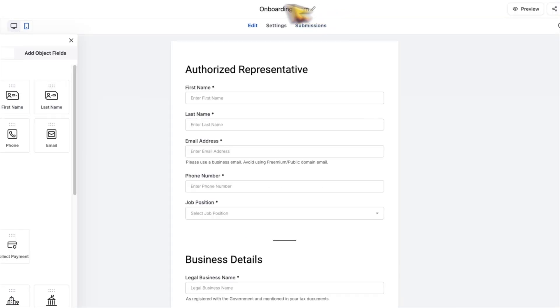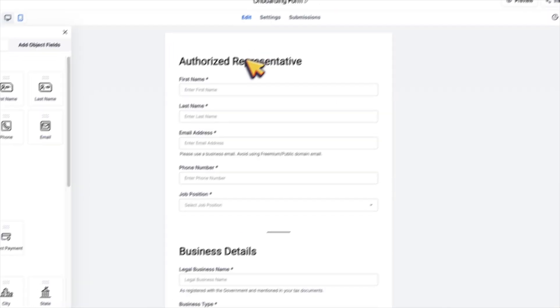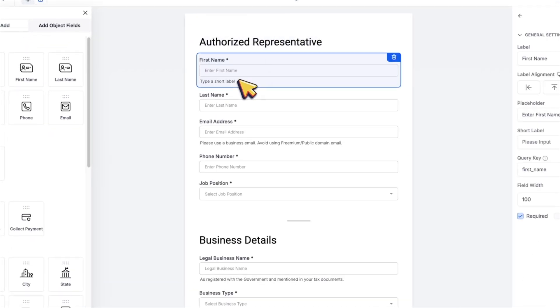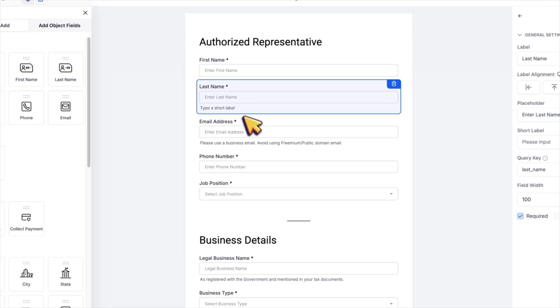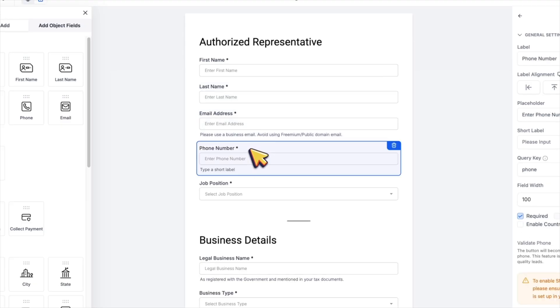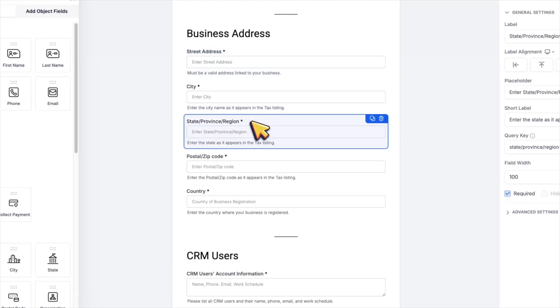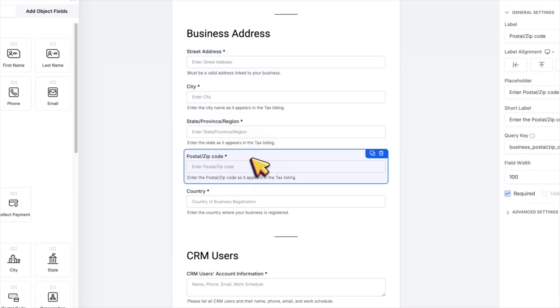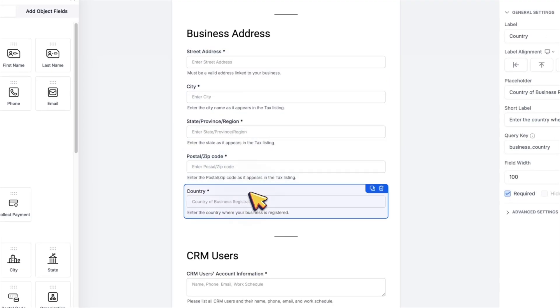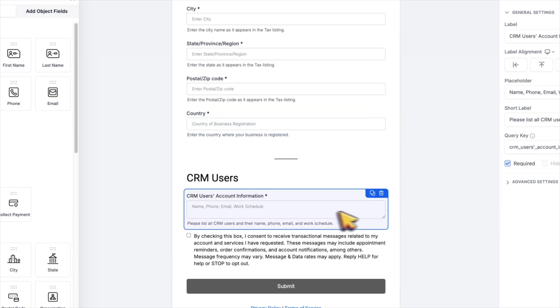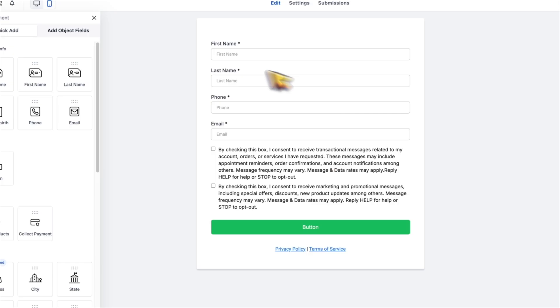And here's an example of my onboarding form. I basically ask for every single thing I will need for the A2P phone verification to get a local phone number approved for SMS and calling. And at the end, I also ask for the list of all users to be added to the CRM: name, phone, email, and work schedule.